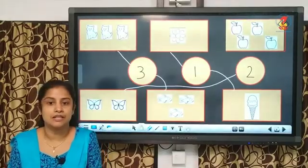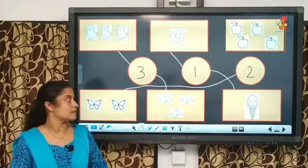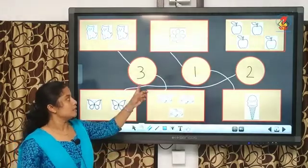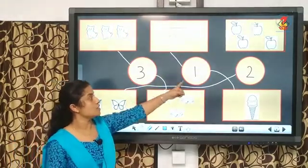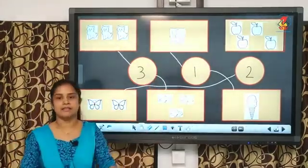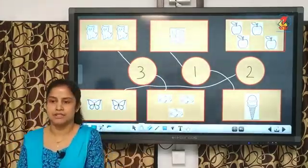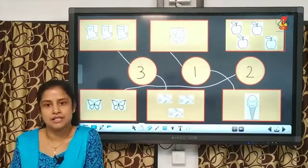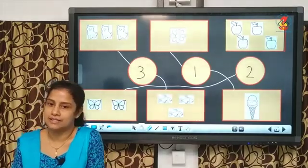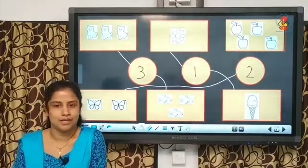So, children, you have to practice numbers 1, 2, and 3 and their number names. And we will see you in the next class. Bye.